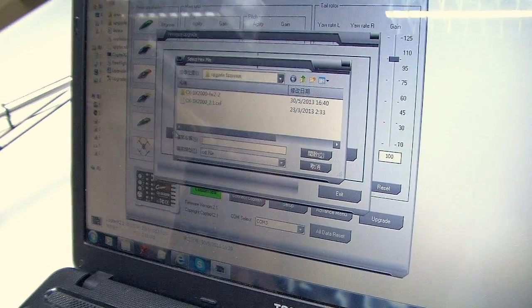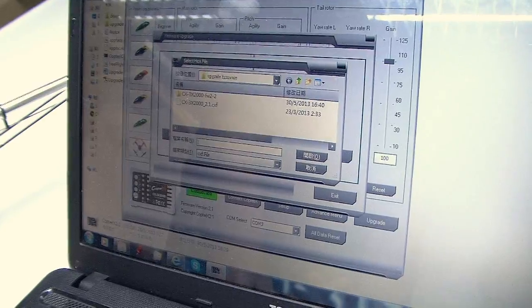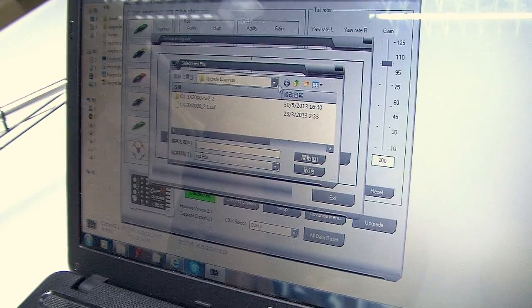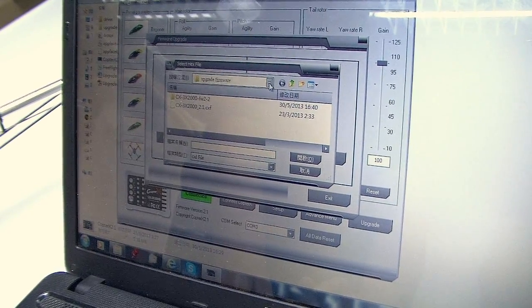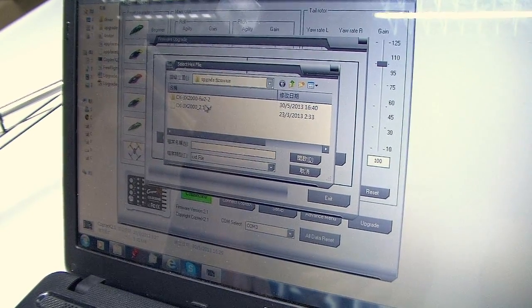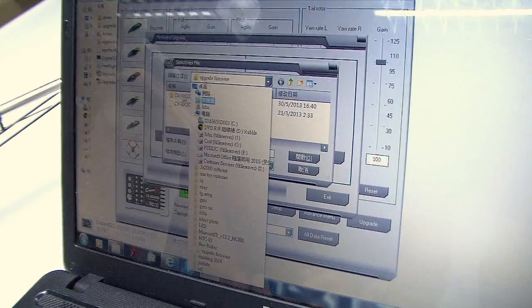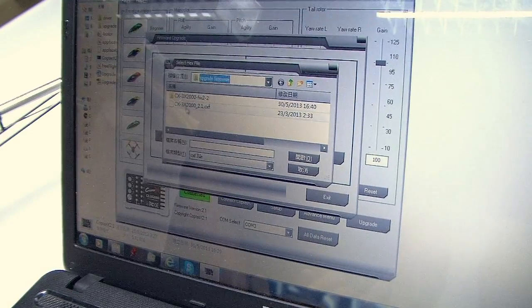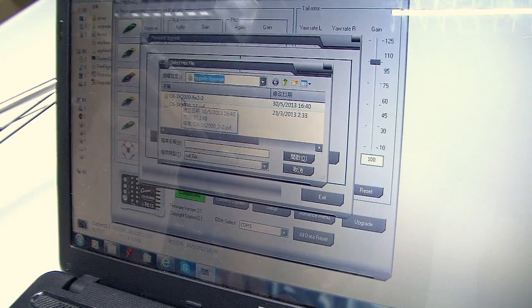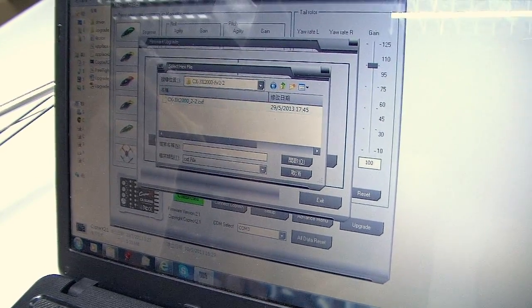Now depends on where you saved the file before, so you just locate the file and then select it here. Right now we're doing the 2.2, so select the 2.2.